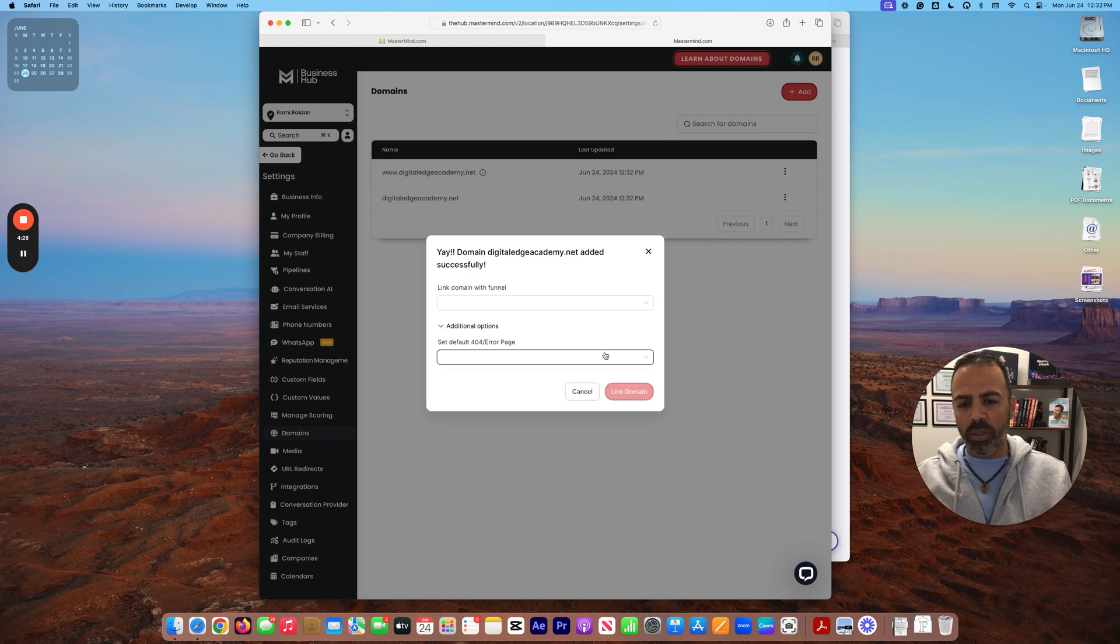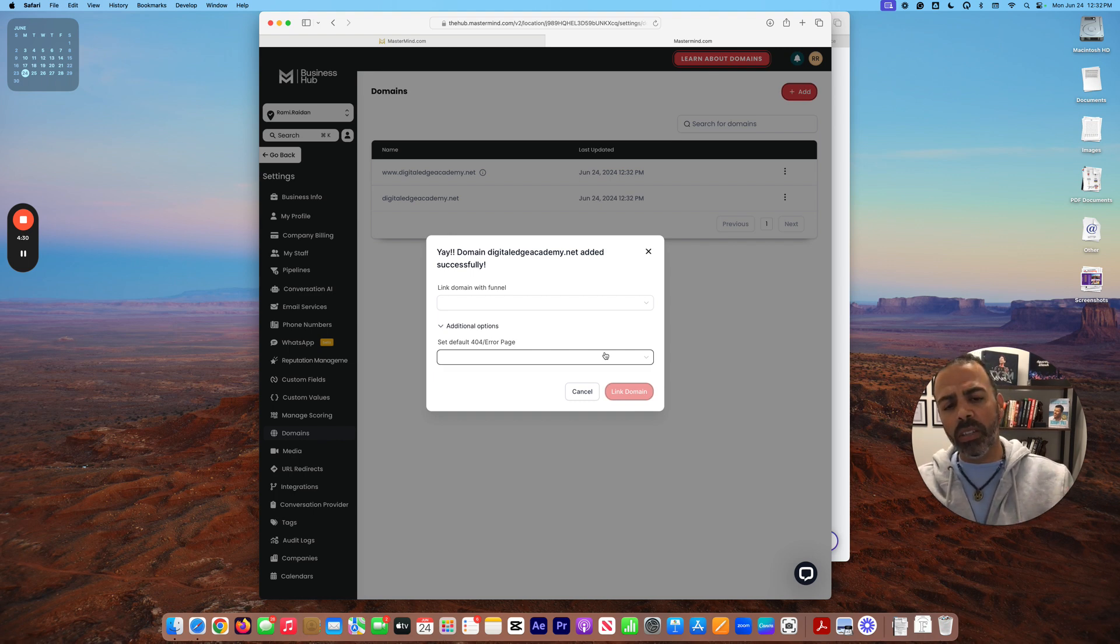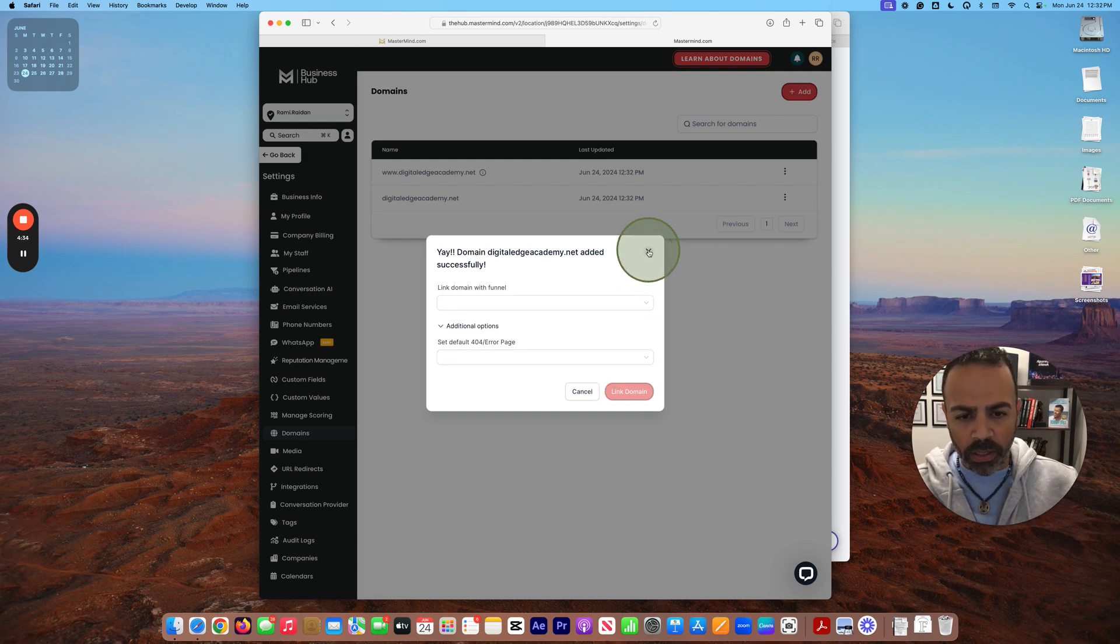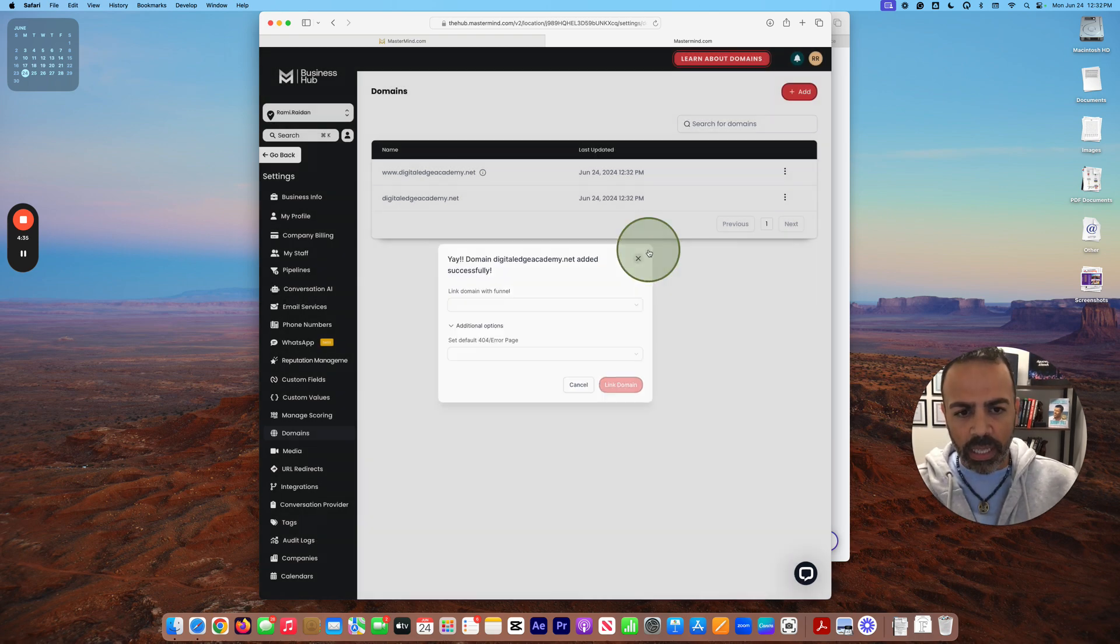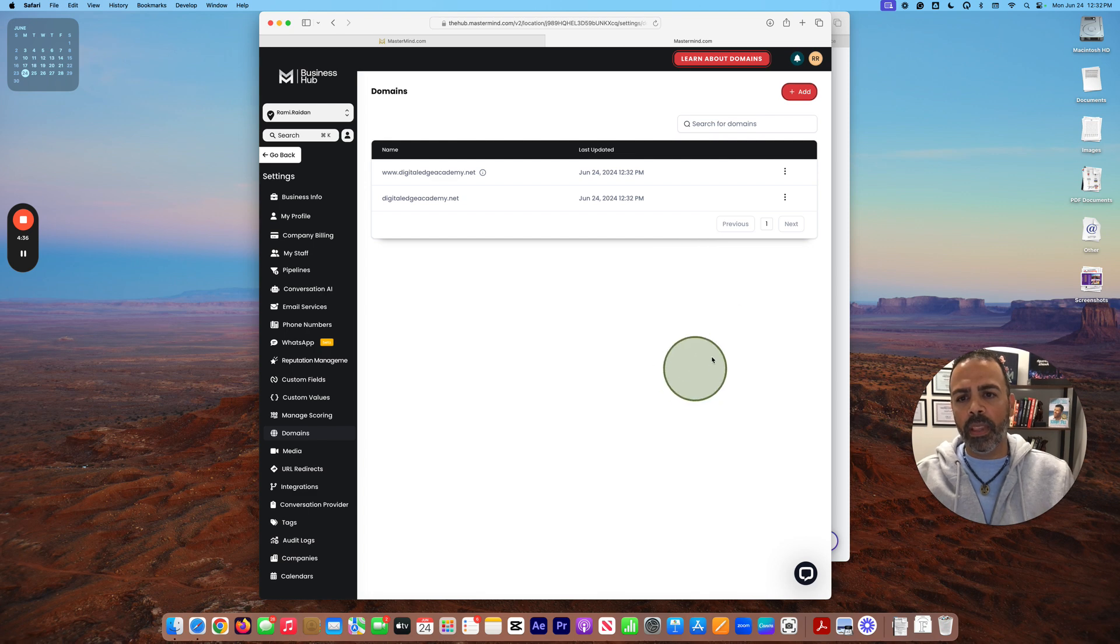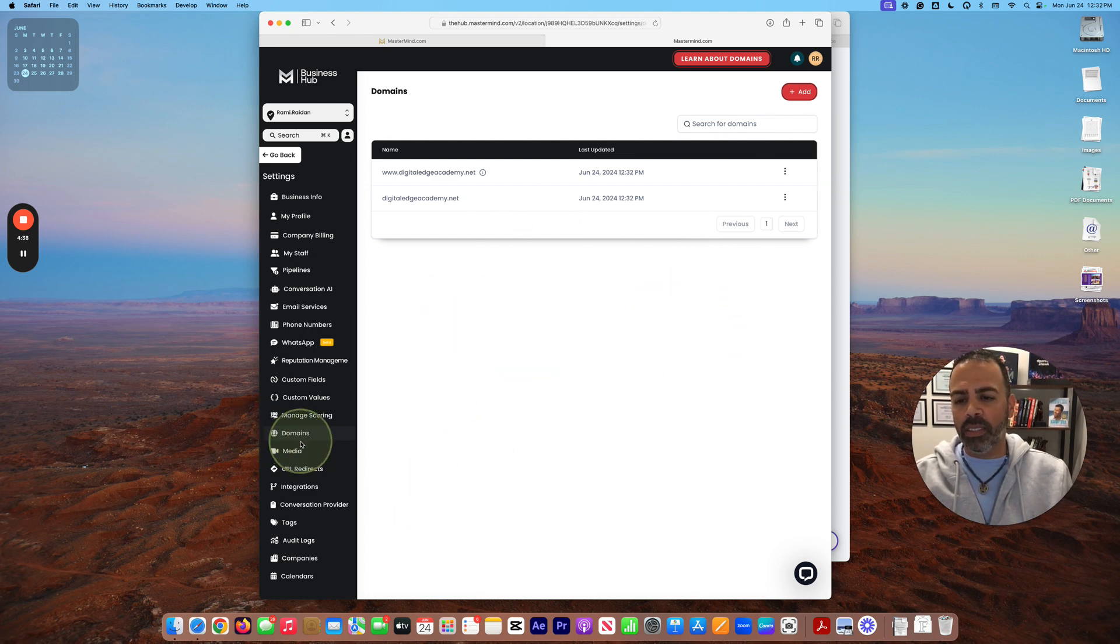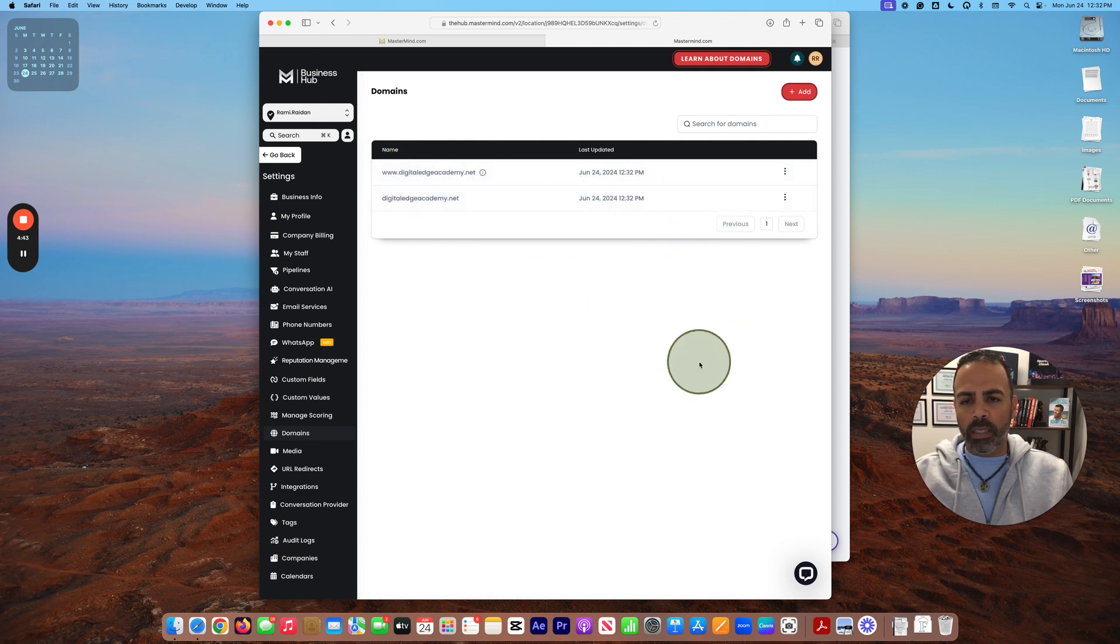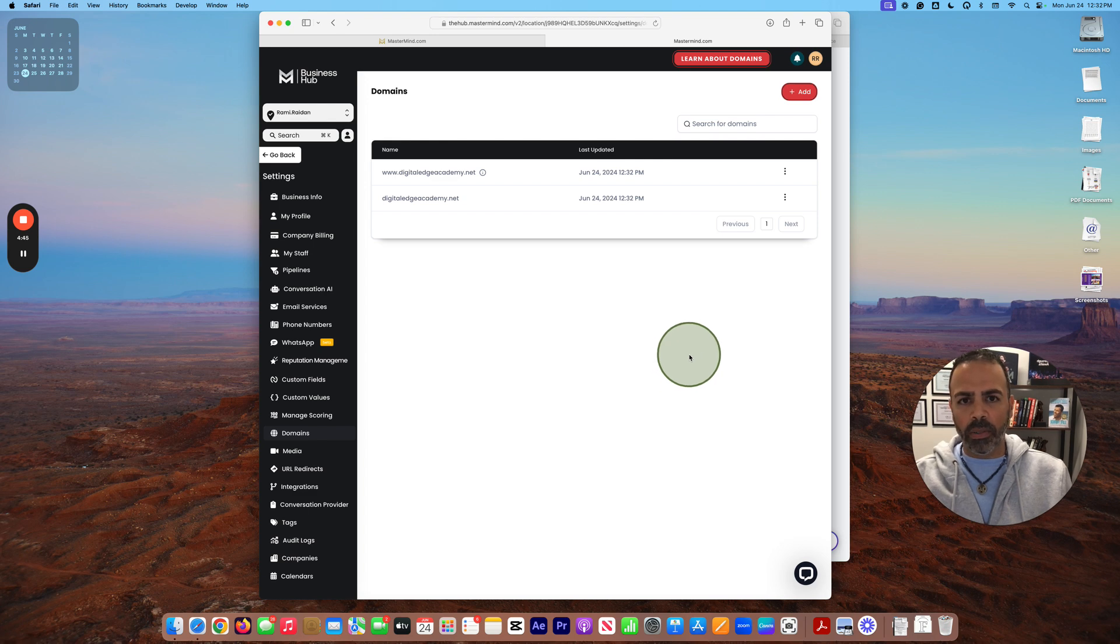But if not, you just cancel it here. And you can see under Domains now you have your domain here. All right, that was all about how to connect your domain.